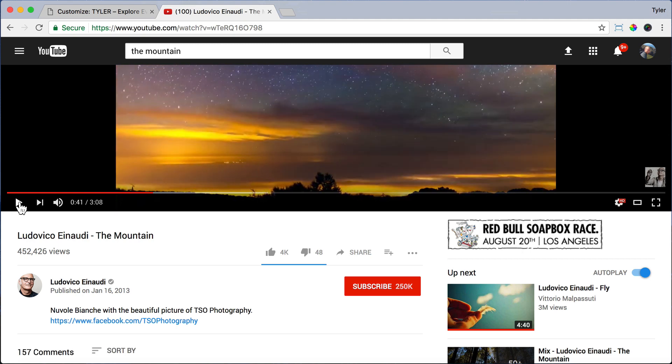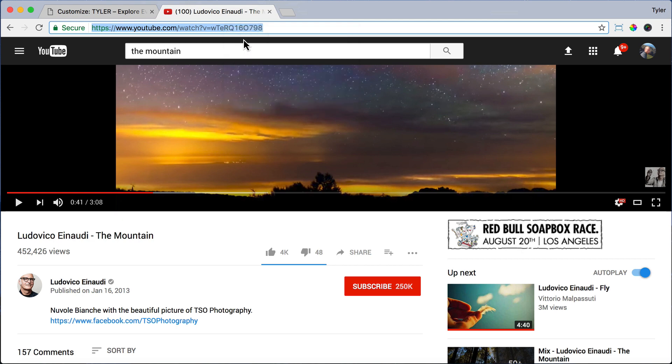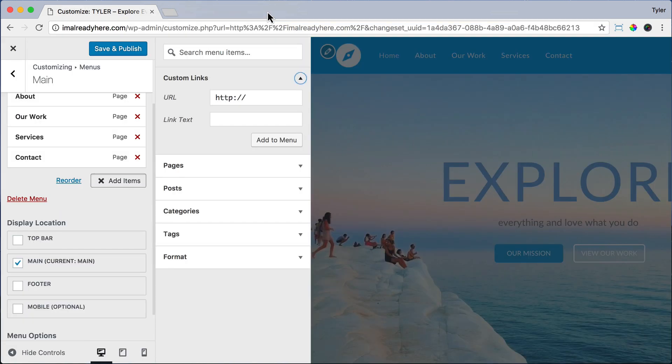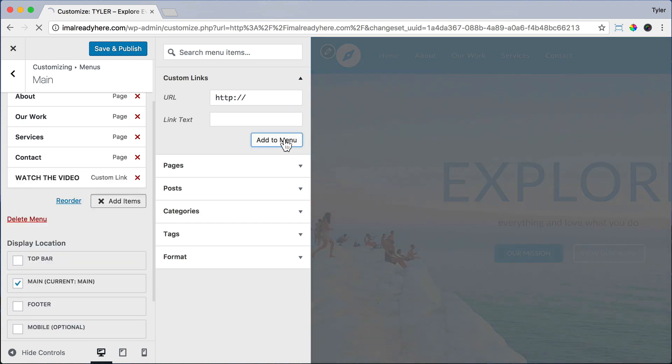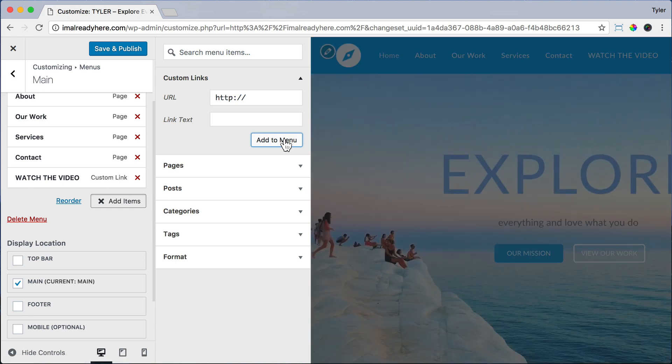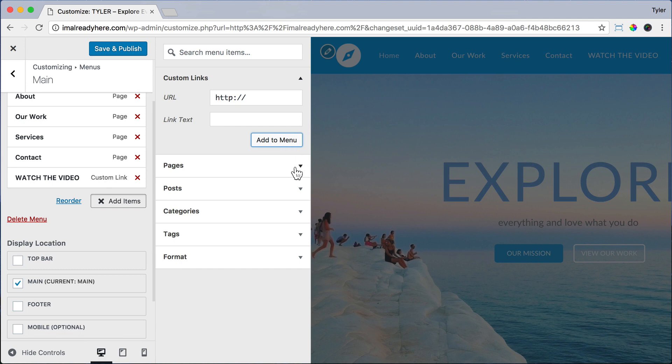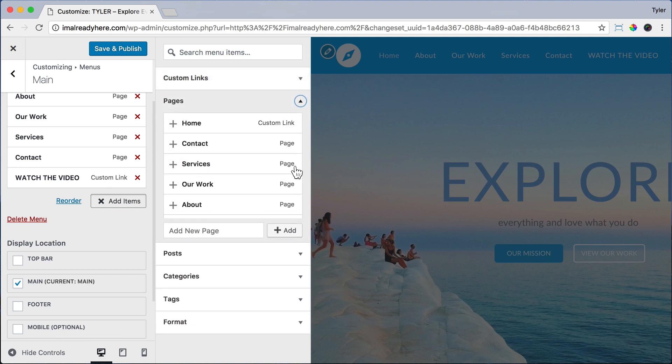So we're just going to copy the URL up here and press Copy. Exit out of here and paste it right here. For the text link, we're just going to type watch the video and press Add to Menu. So the watch the video link added to the left side and added to our menu, but it doesn't really look like a button. But we'll change that in a second.